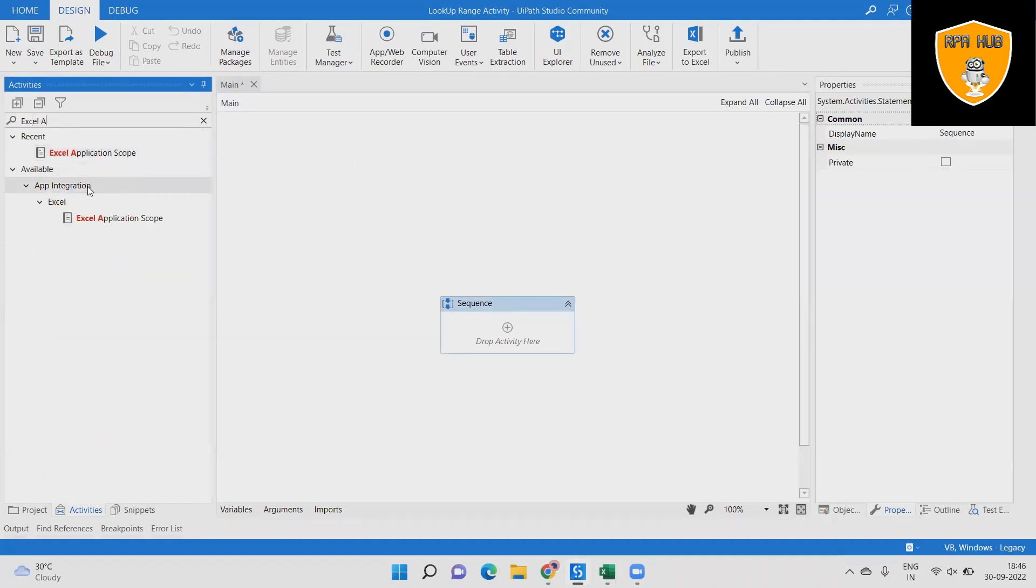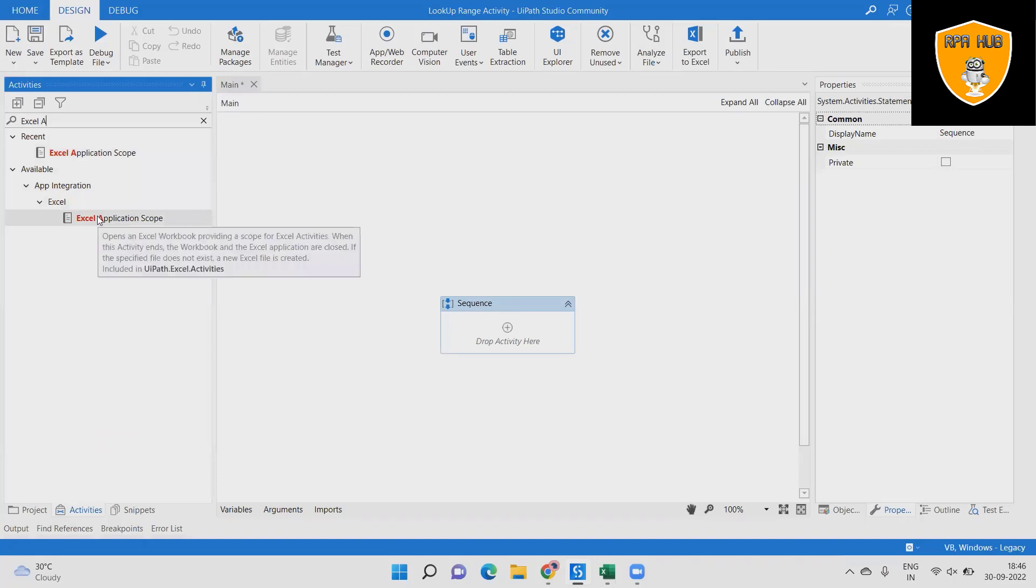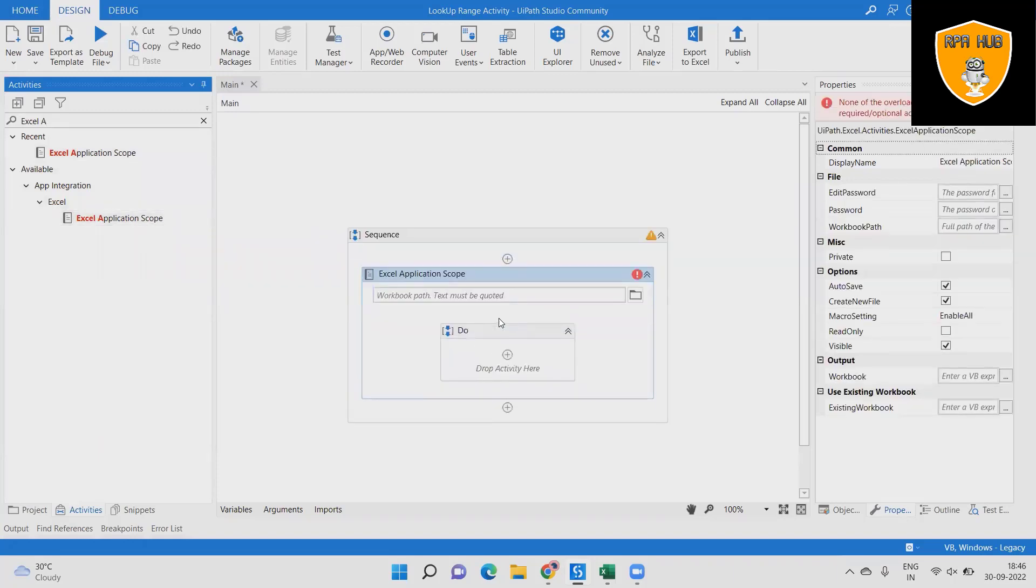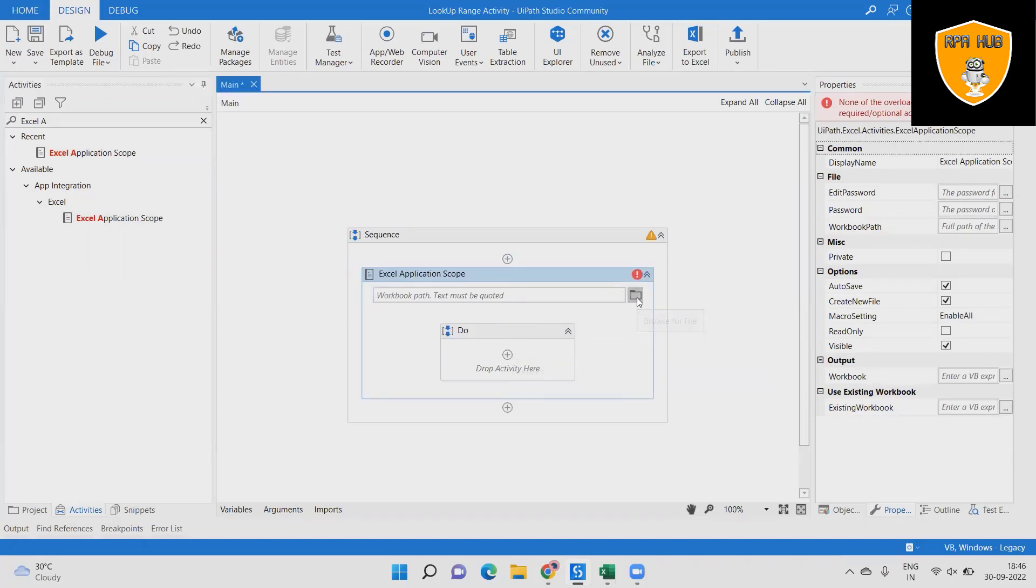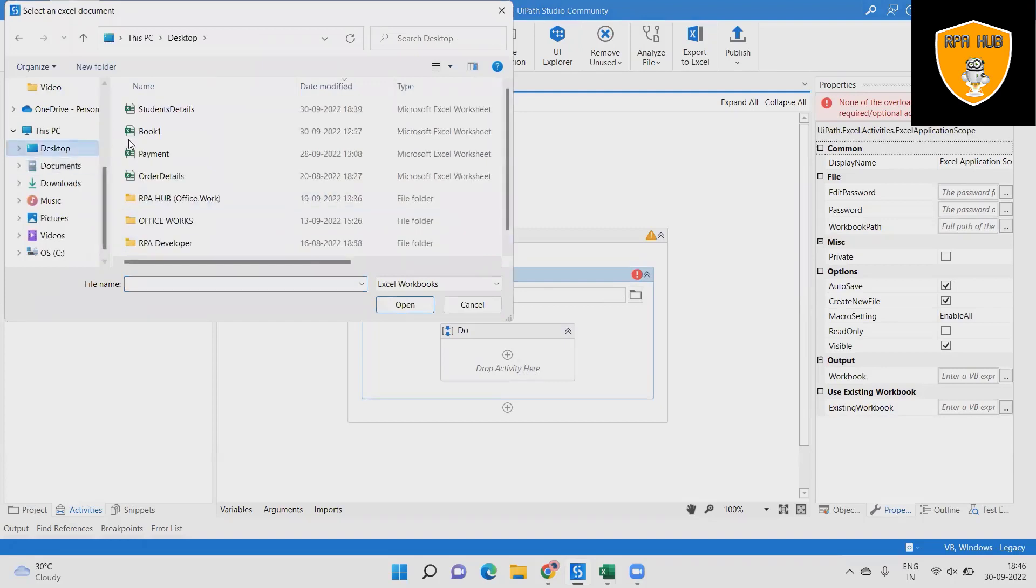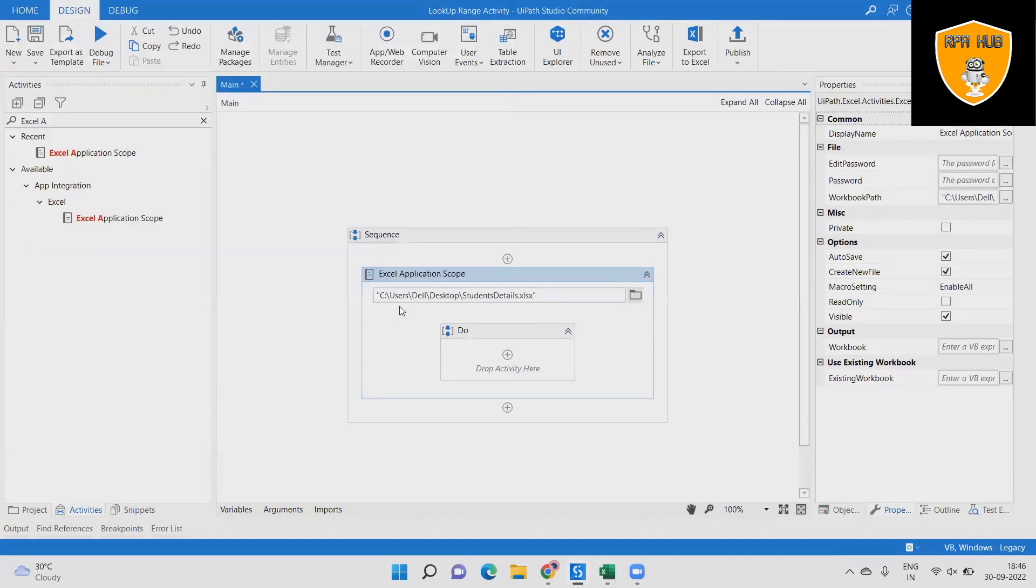Step 2: Create an Excel application scope activity. For using Excel activity, without this activity we cannot use any Excel activities in UiPath and it gives the error too, so have the Excel application scope for further process.